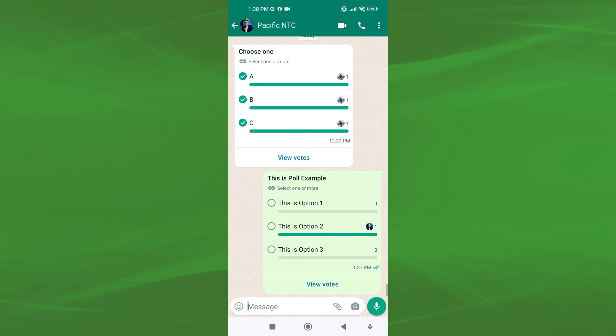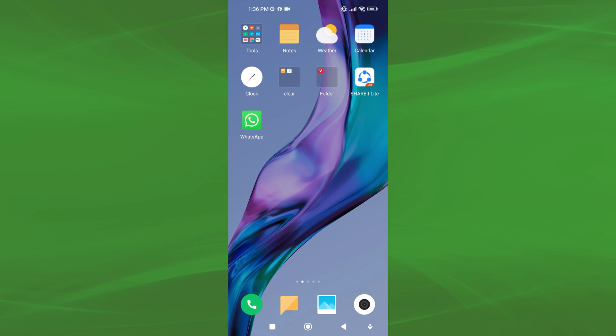Polls are a great way to get feedback from your friends and family or to conduct a quick survey. By creating a poll, you can ask a question and provide multiple answer choices for people to vote on. This can be a helpful tool for making decisions, getting feedback, or simply having some fun.